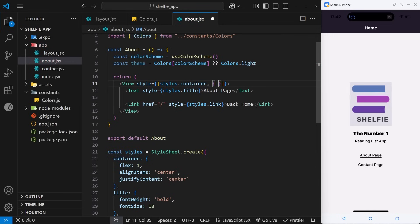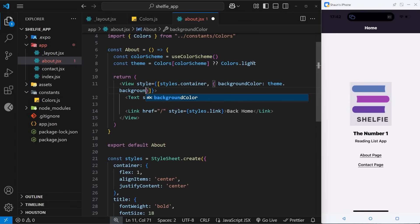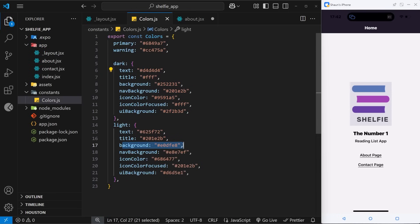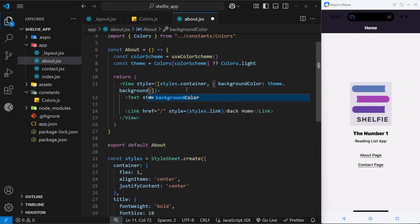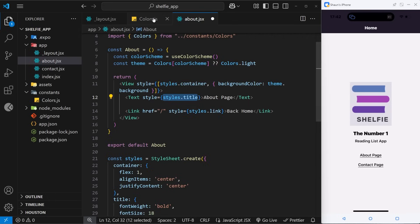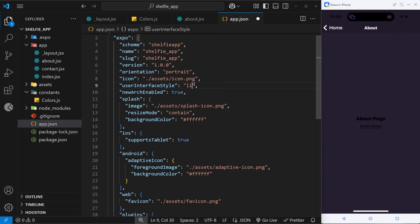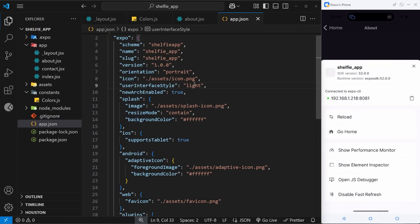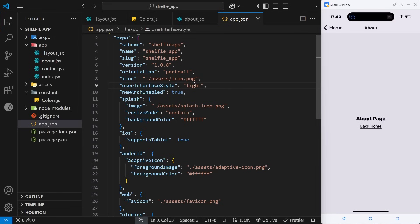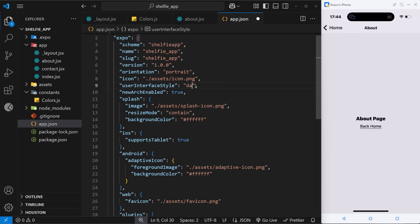In the inline style object I'll set backgroundColor to theme.background — checking the colors file it's just 'background', not 'backgroundColor'. I can do the same for text color using theme.text. Saving and going to the about page, we can see the dark background. Changing app.json back to light and reloading, the about page now shows the light background. It's automatically changing styles based on the userInterfaceStyle value the user sets on their phone.